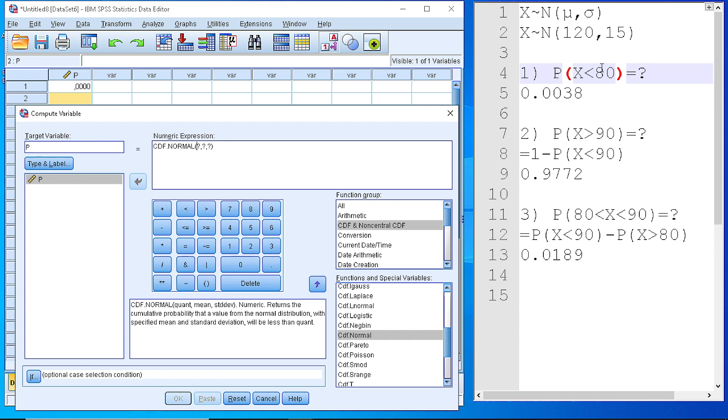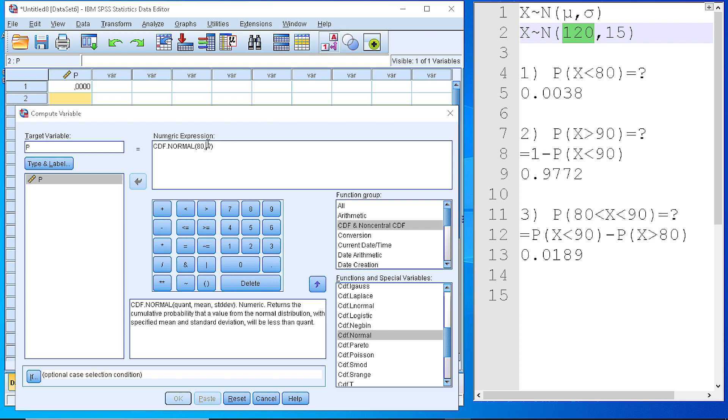The quantity that we need to place for the first question is 80. So, we replace the value with 80. The second value is the mean, in our case is 120. So, we place the value 120 here. And the third is the standard deviation, which is 15.